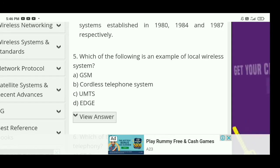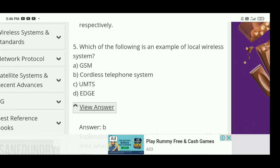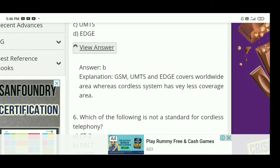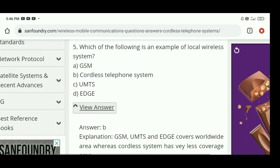Next: which of the following is an example of a local wireless system? The right answer is B — cordless telephone system is an example of a local wireless system. GSM, UMTS, and EDGE cover a worldwide area, whereas cordless systems have very limited coverage area.